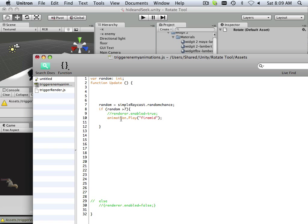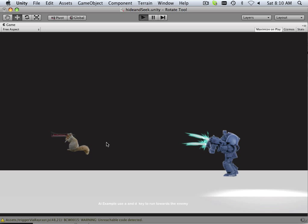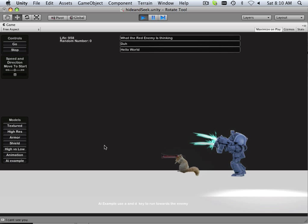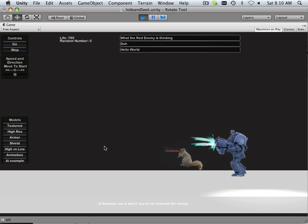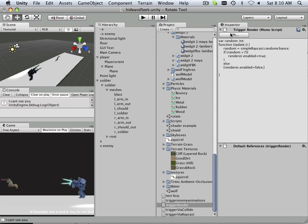When a random number gets calculated greater than seven, it's going to trigger this animation. An animation has no control once it triggers — it runs the full length of the animation. Let's save and test it out. If I get too near, the animation should trigger — and there's the animation. Very simple.